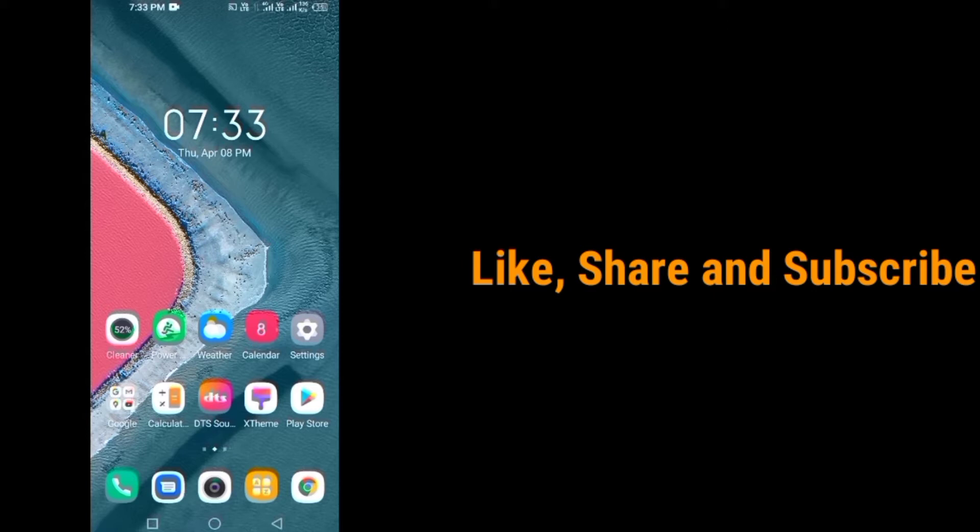Hello friends, welcome. Today in this video, I will show you how to create a Messenger account without Facebook. So let's begin.